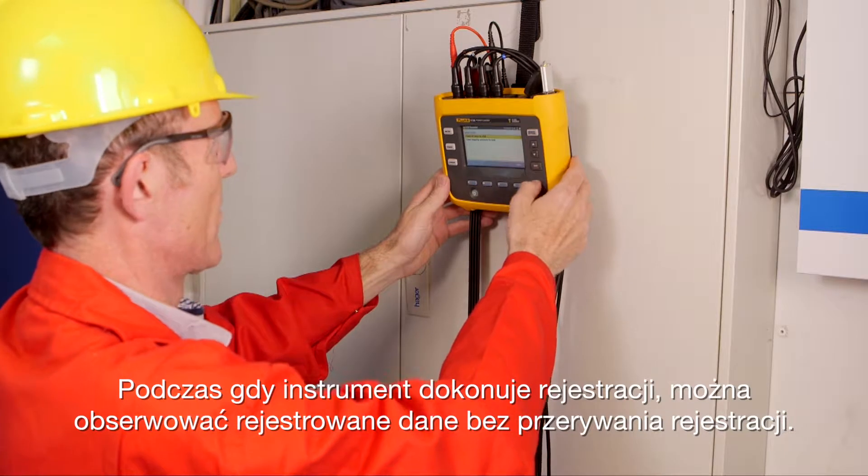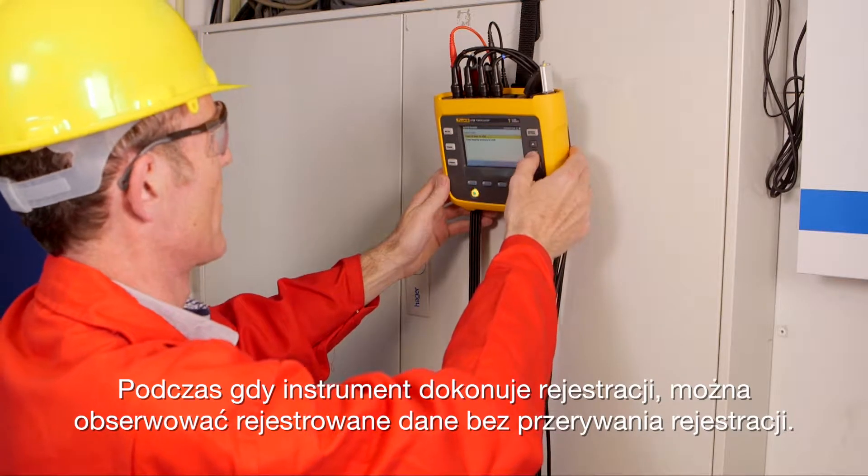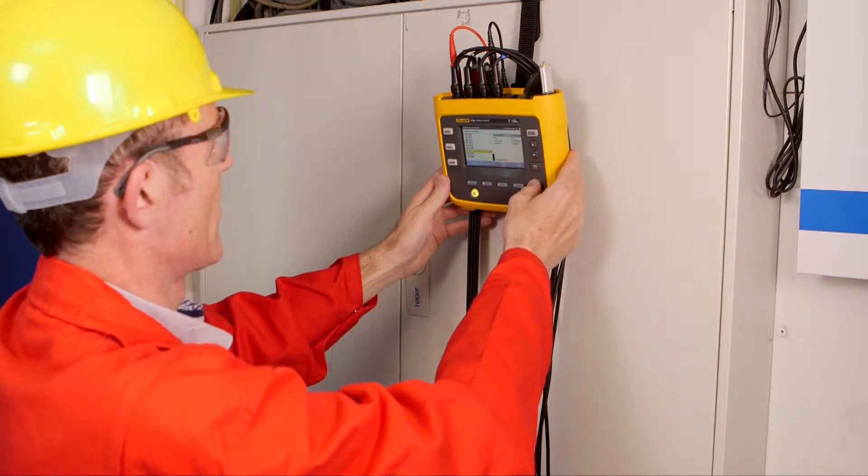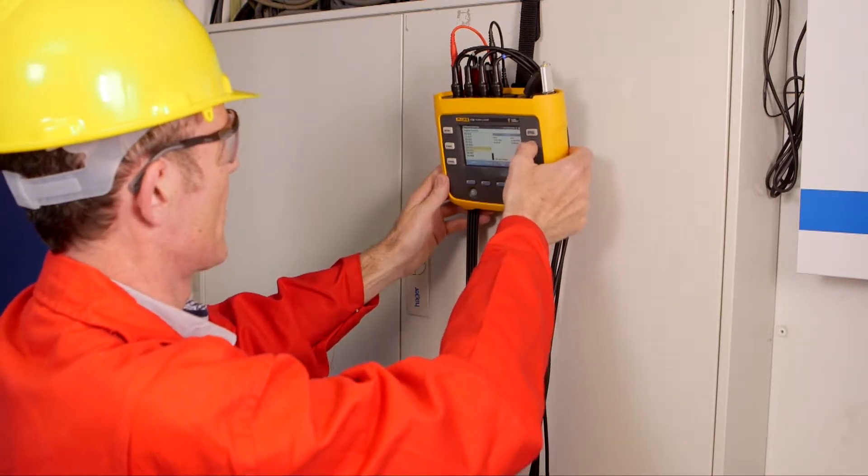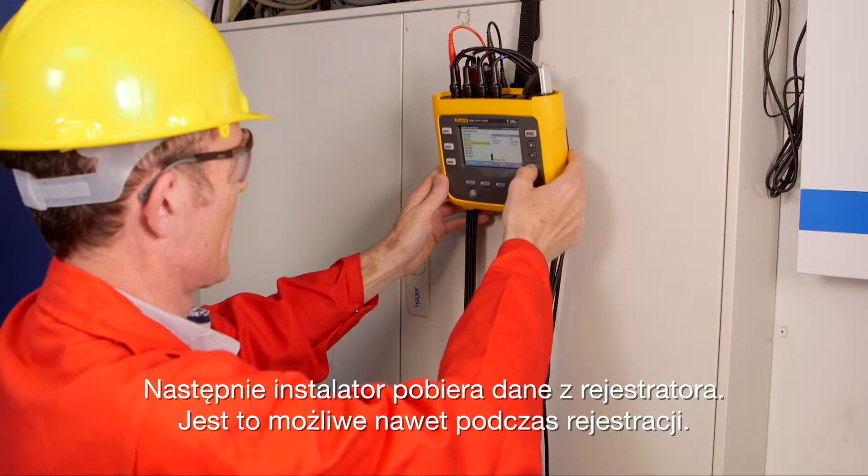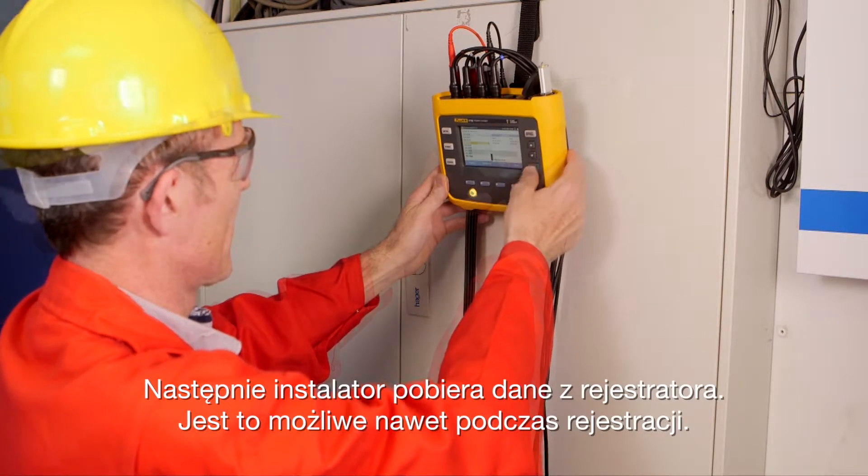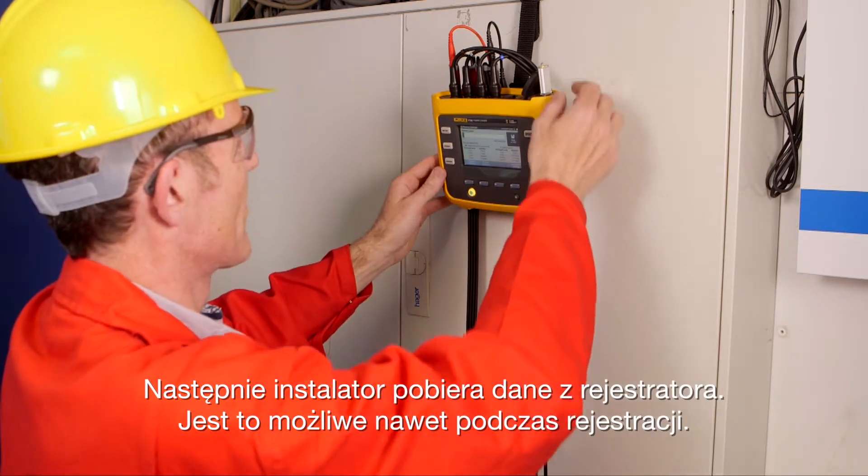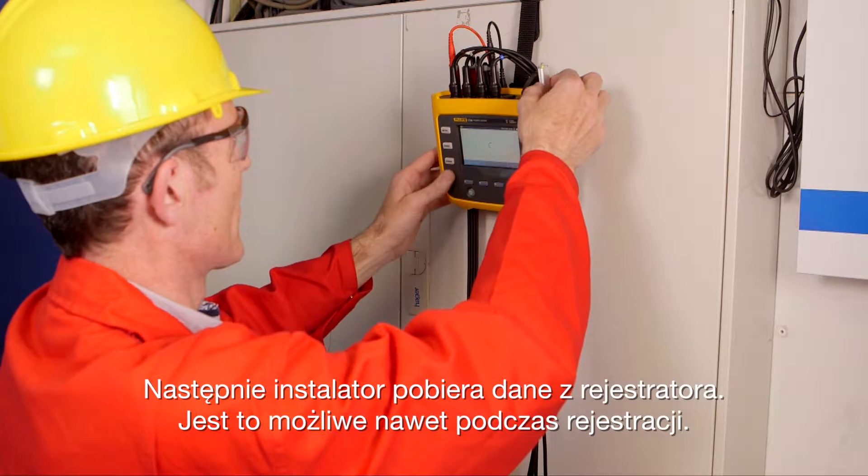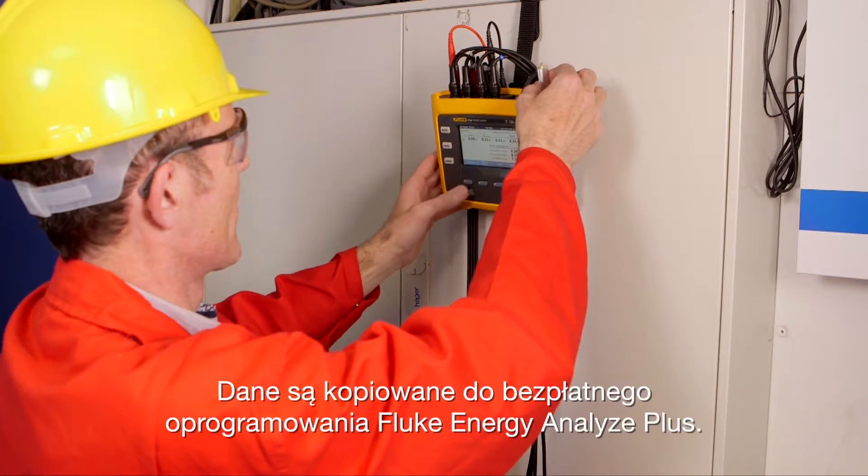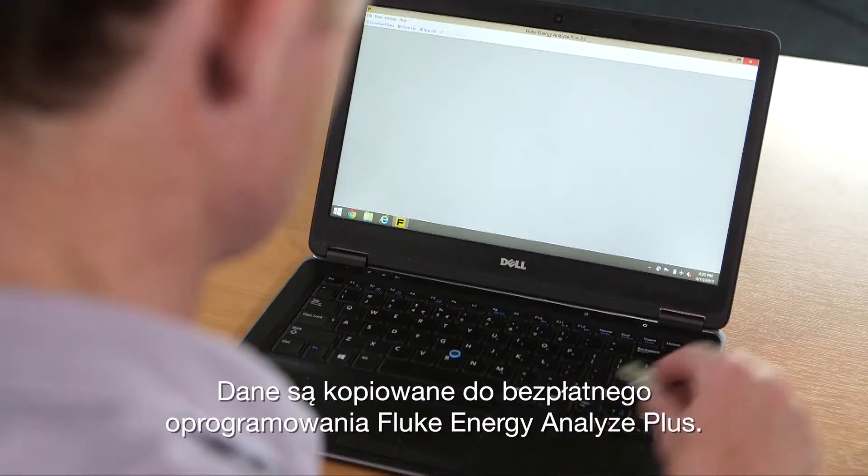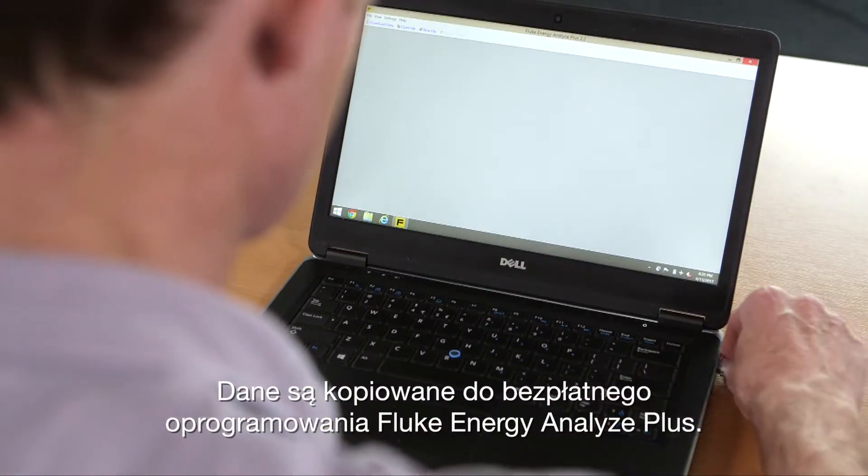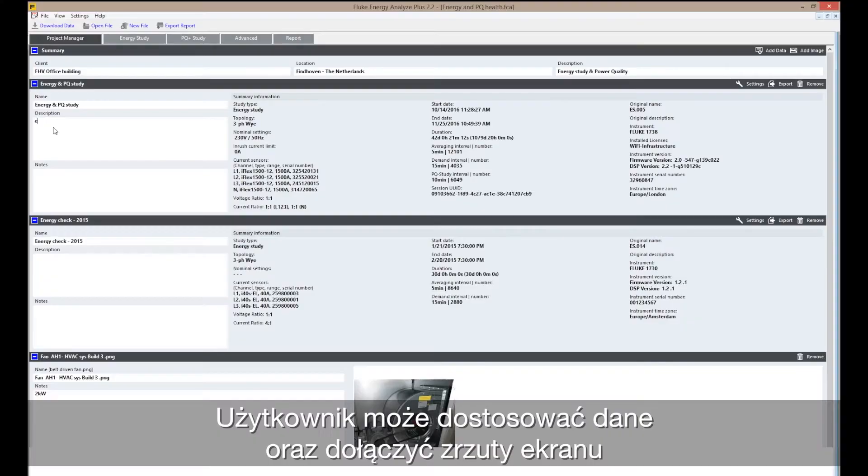While the instrument is recording, you can see directly what you are measuring without interrupting. The installer downloads the data from the logger. This is possible even during logging. Data is copied to the free Fluke Energy Analyze Plus software. You can customize the data.